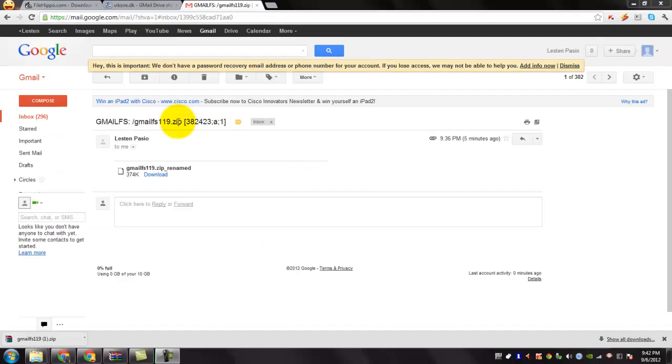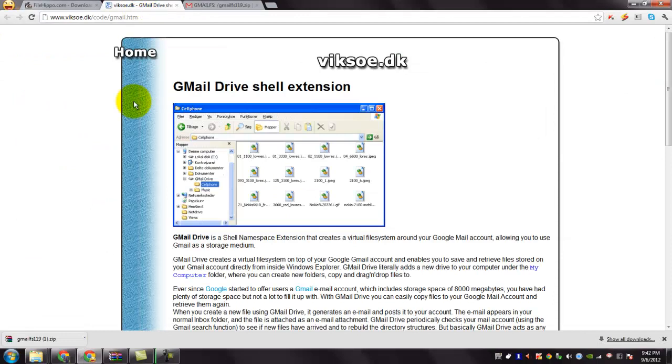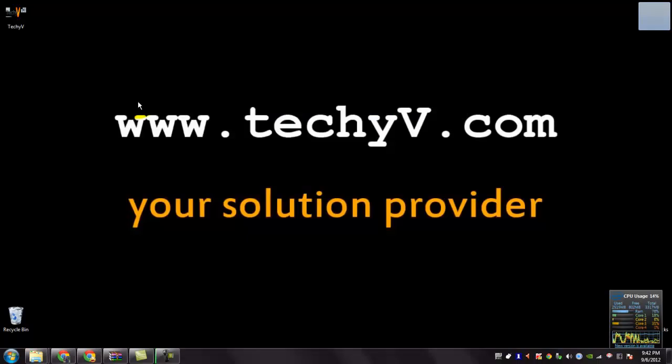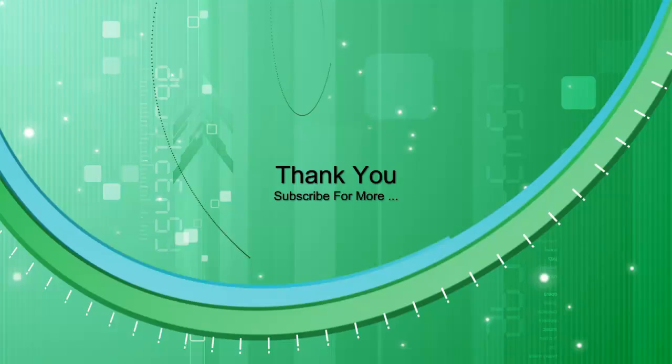Now you know how to use Gmail Drive. You are watching a quick review on Gmail Drive, the storage solution on Gmail. This is Lushan Pass. You are from TechTV.com. Signing out.